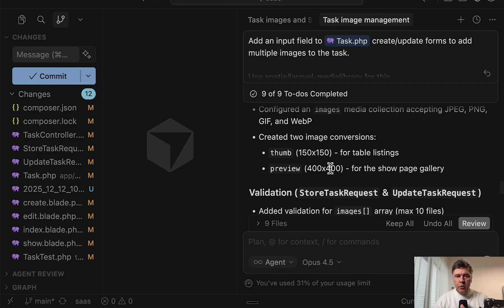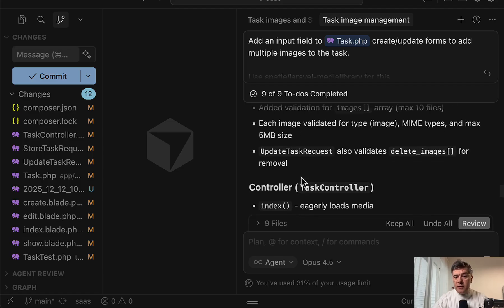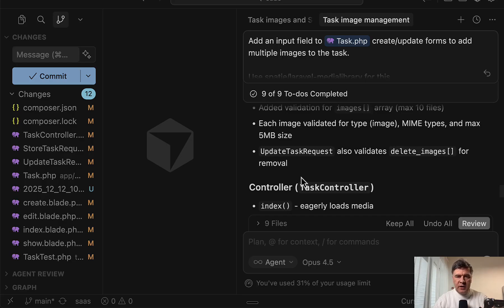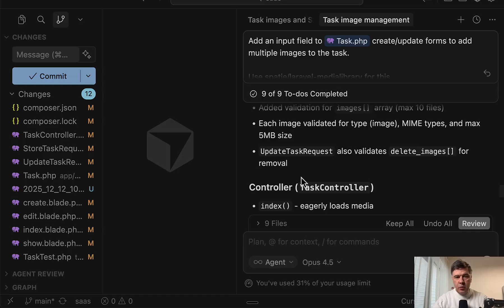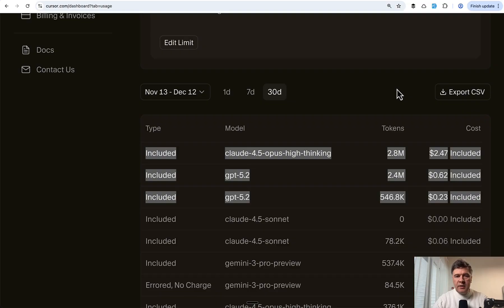So yeah, Opus again showed the stability compared to even GPT-5.2. As you saw with GPT model, there were a few hiccups where it needed to fix itself. Didn't happen with Opus. And now let's take a look at the price. So is it worth to use Opus? And this is my cursor dashboard.